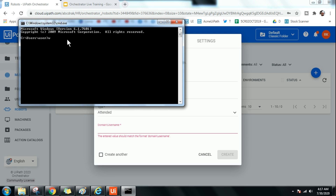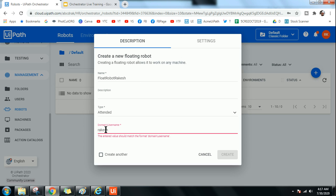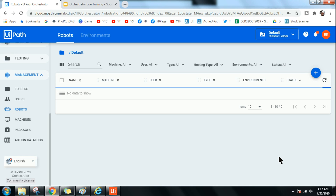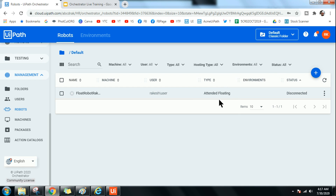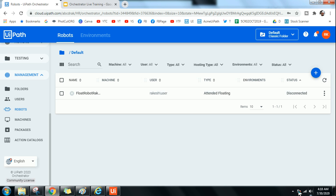Once the attended robot type is selected, it asks for domain and username. To find it, go to Command Prompt and type 'whoami' — you get it there. For example, 'rakesh\user' is my domain username. I enter that and click Create. This is attended floating, so it does not ask for a password — for unattended it requires a password. Attended means the user has logged in and manually initiates it.